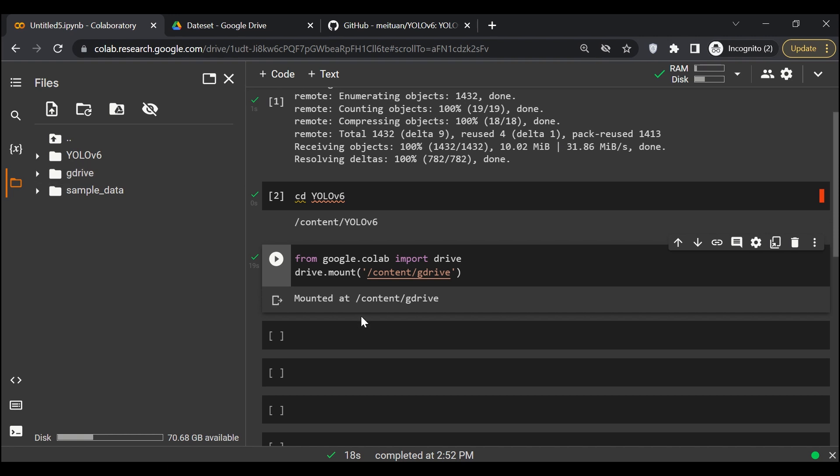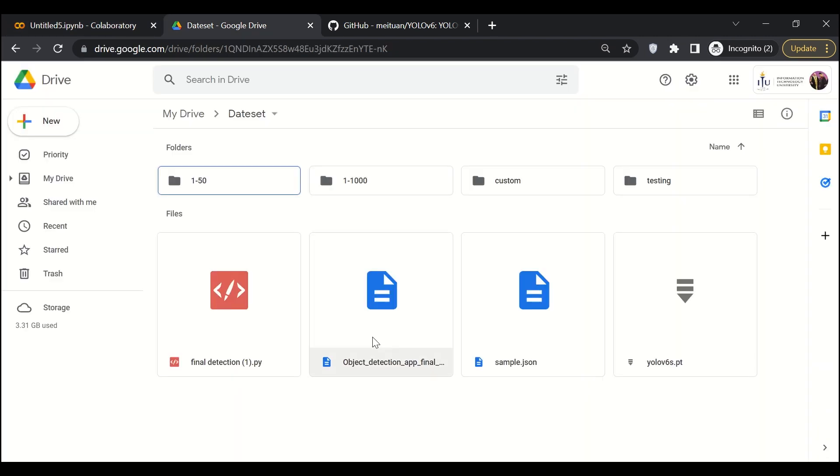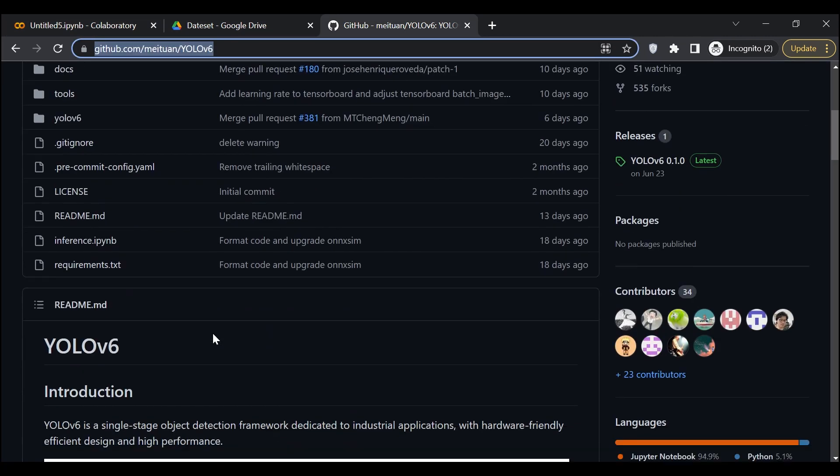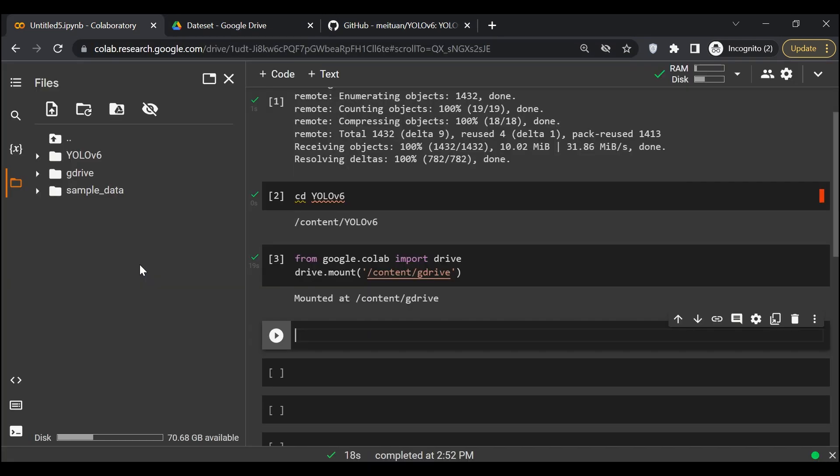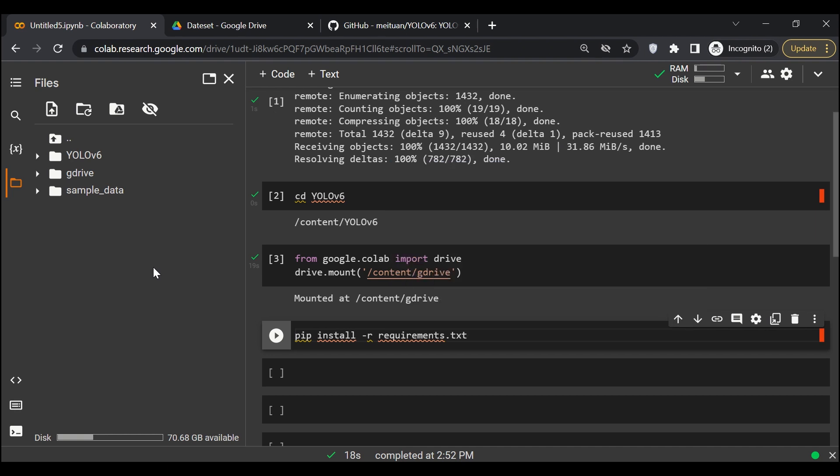Okay, so the next thing is I need to install all the requirements. If we go over here, there is a file called requirements.txt. It contains all the requirements that we need to install. We'll say pip install -r requirements.txt and then we'll run it.